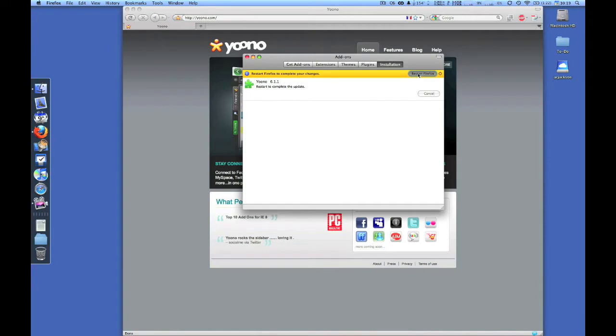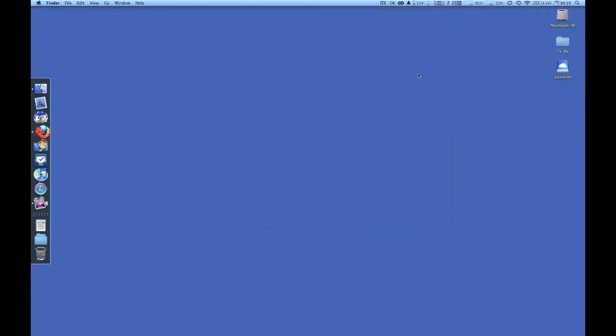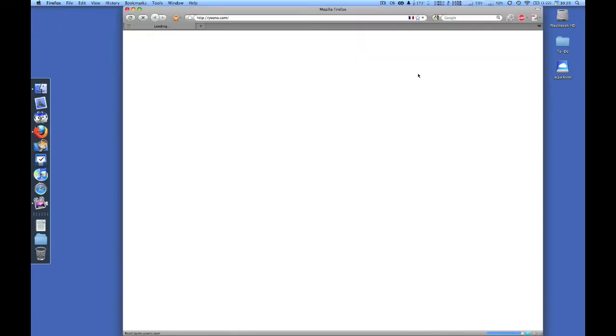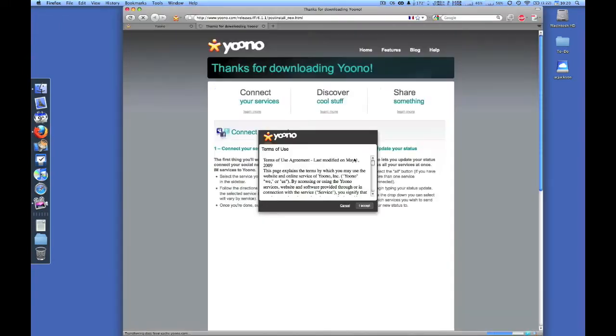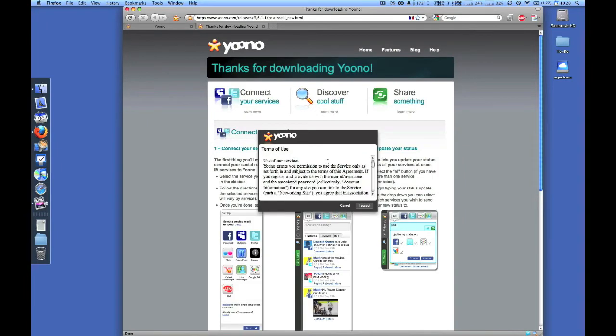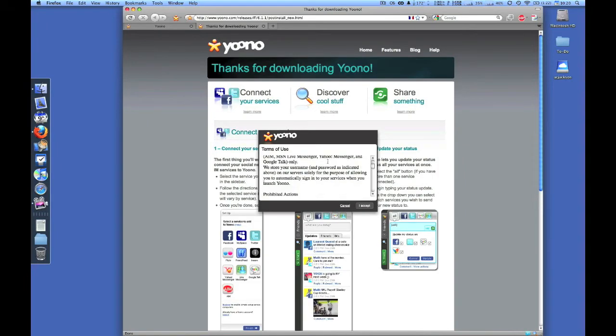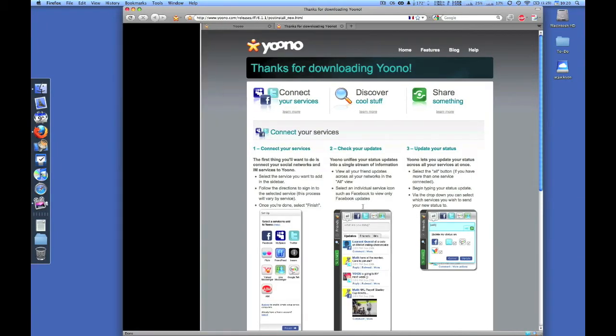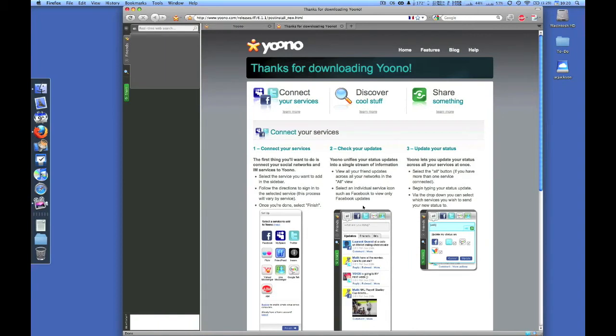Once Firefox restarts you'll be able to add networks to Yoono like Twitter, Facebook, MySpace, Instant Messenger, Google Talk - all these great networks can be put into Yoono.